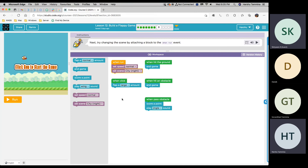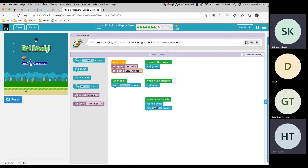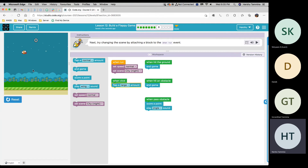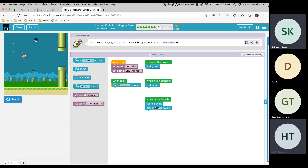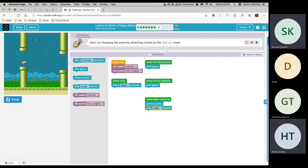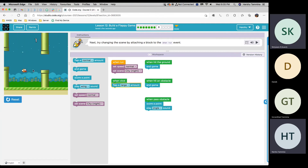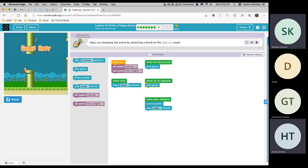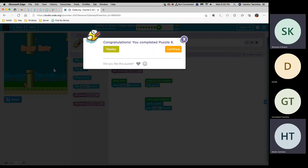OK, and is that all? Yes. OK, let's see if that's correct. That's correct, good job.